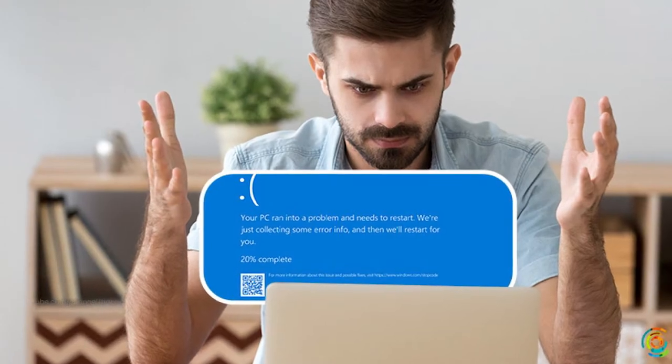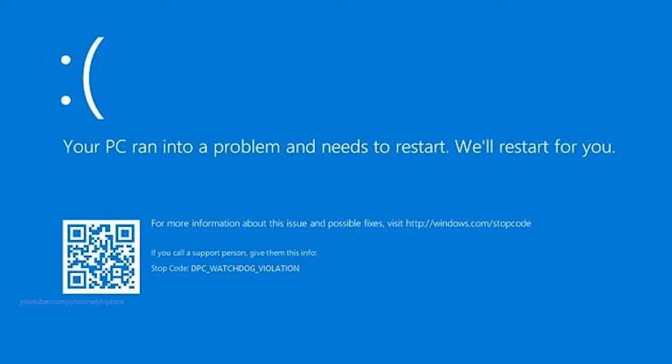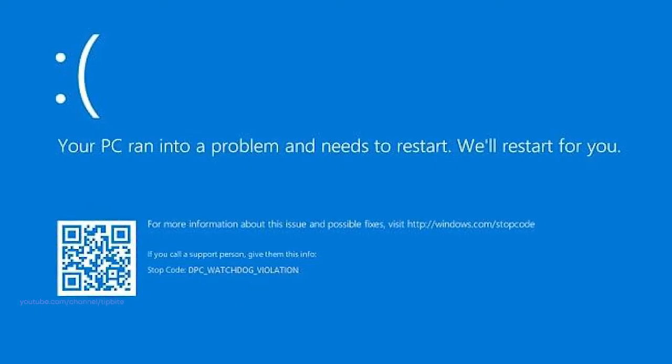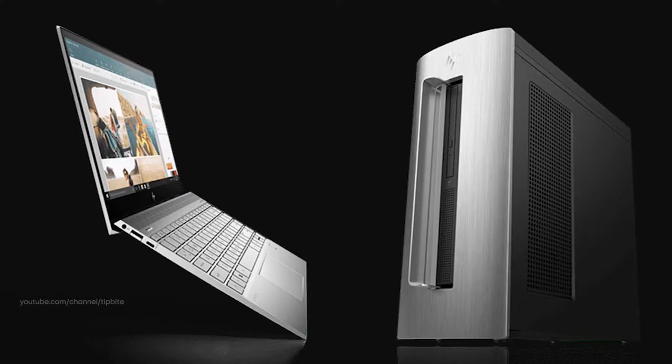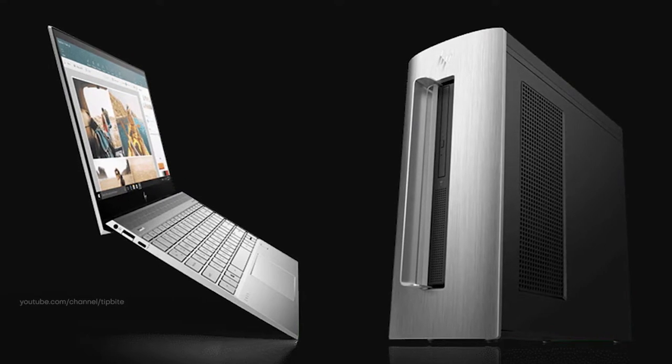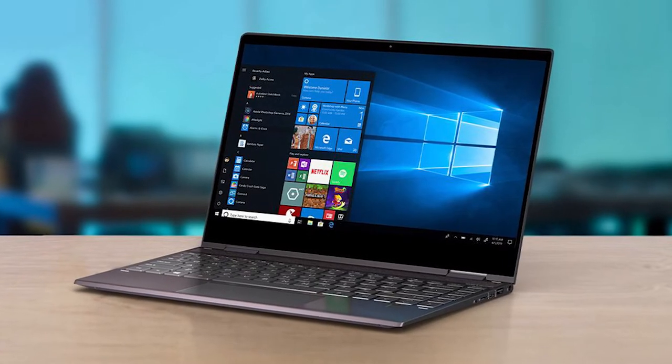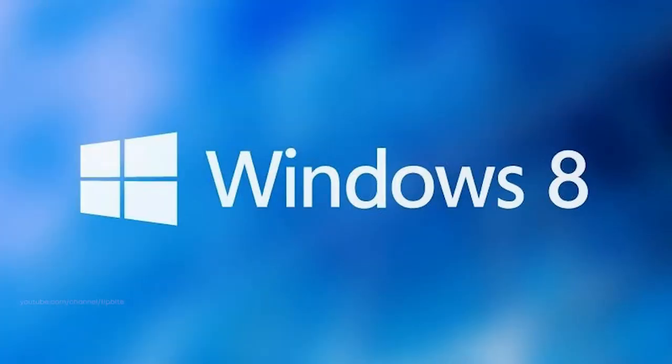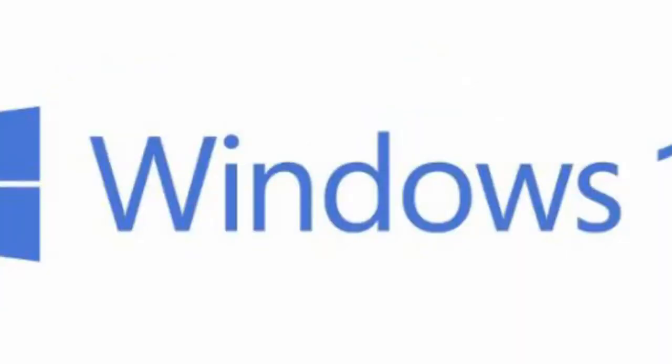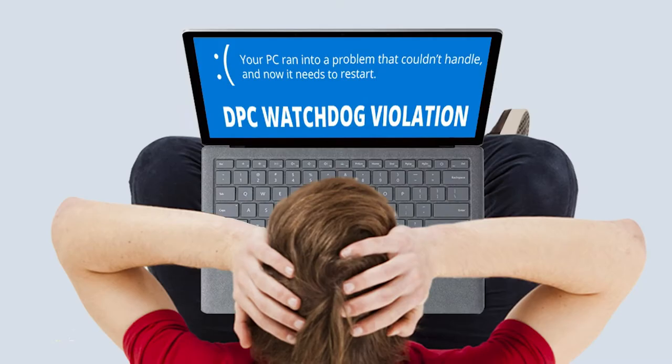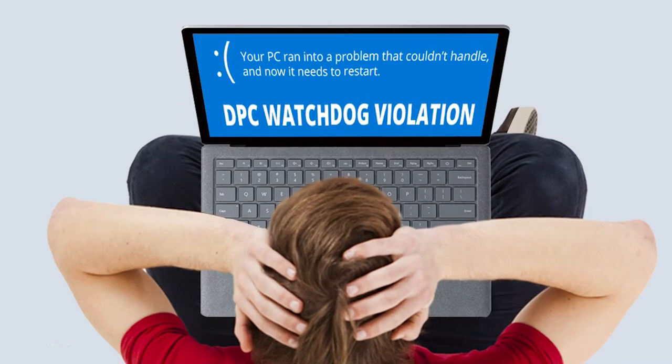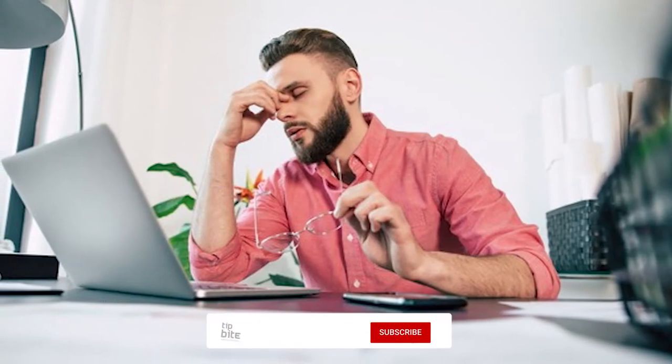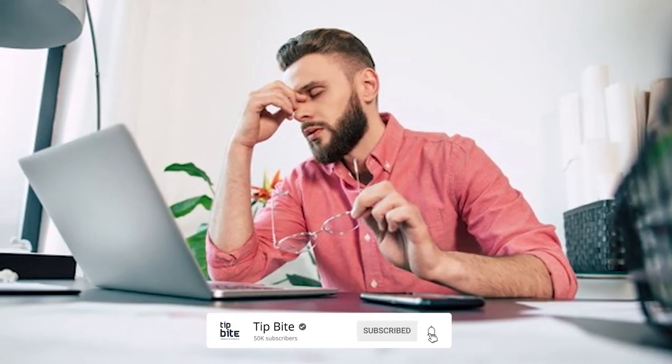A step-by-step and useful guide to fix DPC Watchdog violation error on your Windows desktop or laptop. If you are using Windows computer, especially Windows 8, 8.1 and Windows 10, you may know about the DPC Watchdog violation error, as it has been becoming one of the most common errors on the Windows platform.